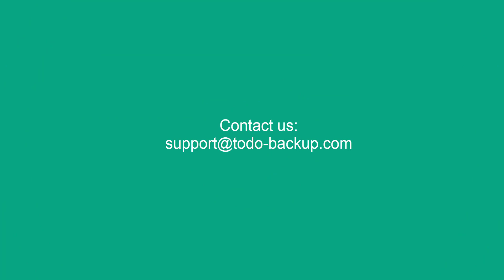That's all for the video. If you have more questions, please feel free to contact us by the email address on the screen. Thank you for watching.